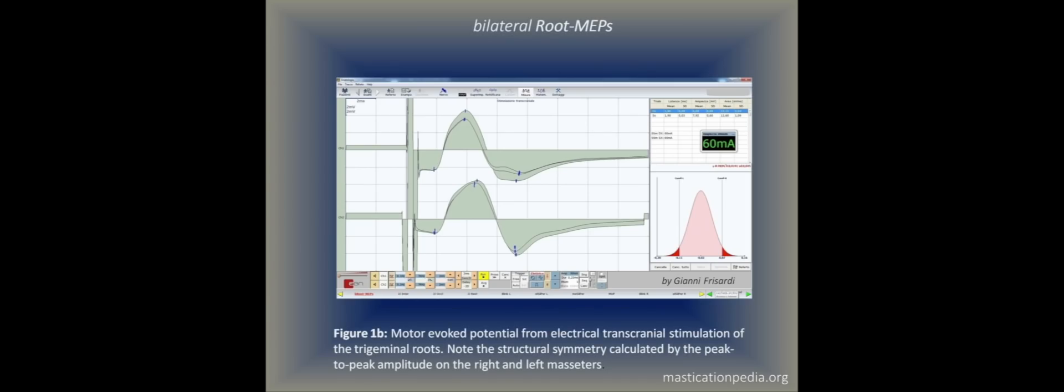The upper trace figure 1b: motor evoked potential from electrical transcranial stimulation of the trigeminal roots. Note the structural symmetry calculated by the peak-to-peak amplitude on the right and left masseters.